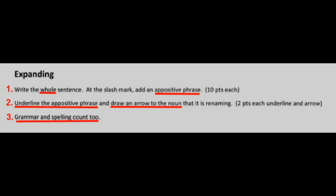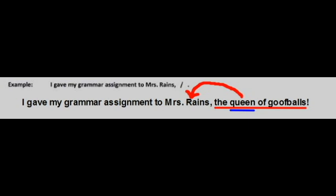Grammar and spelling count too, so take your time and be conscientious. Here's my example: the sentence stem reads 'I gave my grammar assignment to Mrs. Raines,' then there's a slash where I add my appositive phrase, so it reads 'I gave my grammar assignment to Mrs. Raines, the queen of goofballs.' I underline the entire appositive phrase 'the queen of goofballs,' double underline the noun, and draw an arrow back to Mrs. Raines. Do the same thing wherever the slash mark occurs in the sentence.